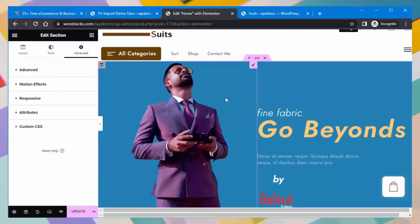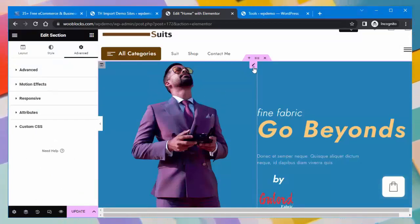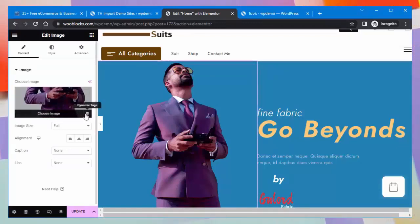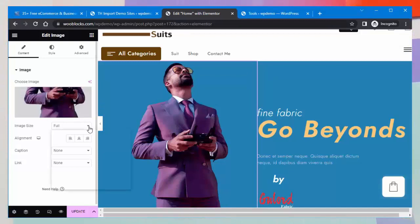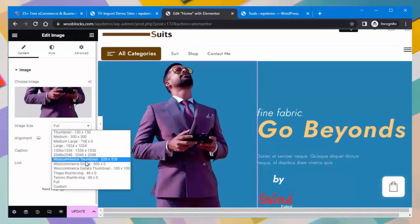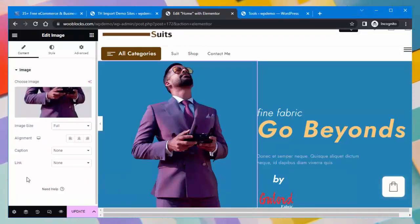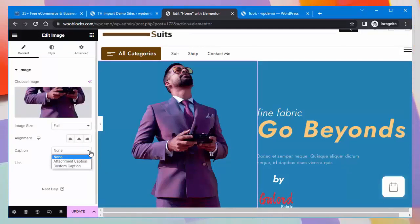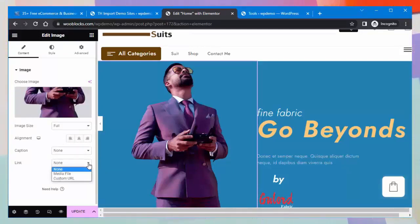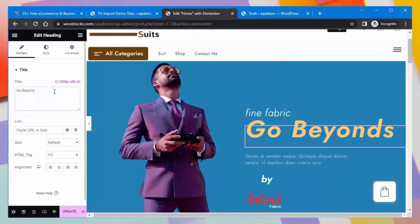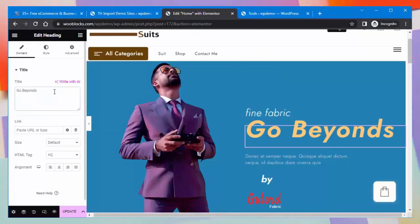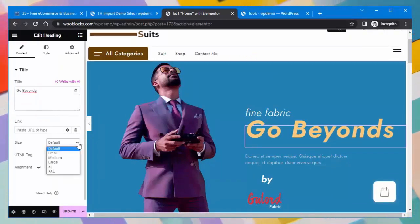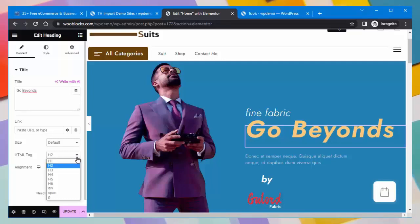You can edit image blocks directly. You can select an image according to your need, set the image size, image alignment, and caption of the image. You can also put a link on the image. You can edit headings too — just click on them to edit the content.